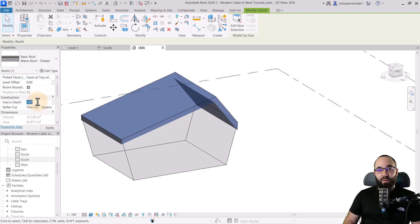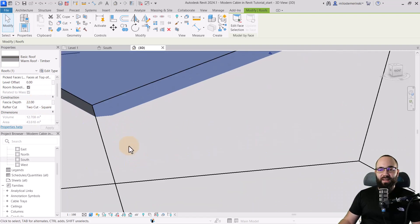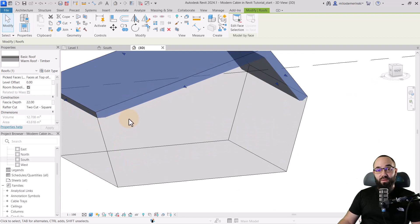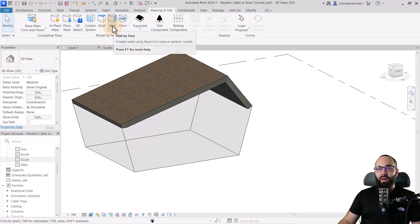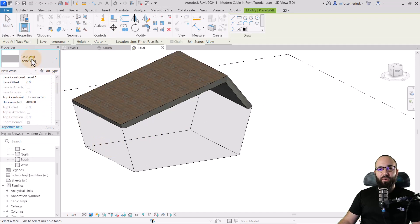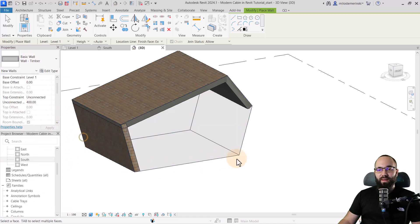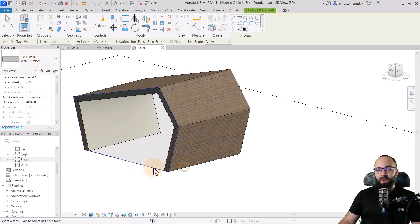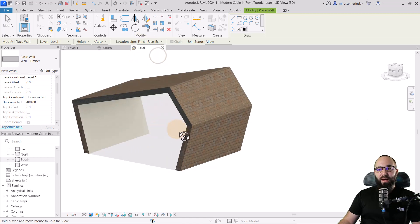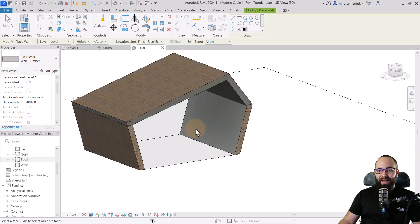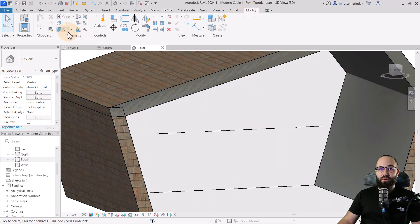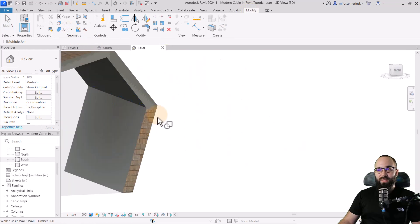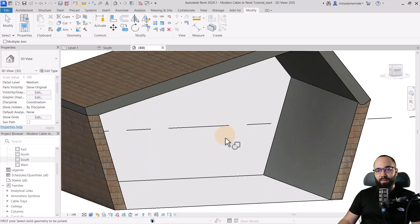For the fascia depth, I'm going to set that to 22 centimeters. So now, as you can see, the edge is going to look like this, which is far better. Now to place the walls, let's go to wall by face. For the wall, let's pick out this timber wall, pick this wall here and this wall here. You want to make sure that the finished face exterior is selected here. And now it's going to look like that. Then hit the escape key a couple of times. Now we want to fix these connections. For that, go to modify, join geometry, and then we want to join this with this and the roof with the other wall.